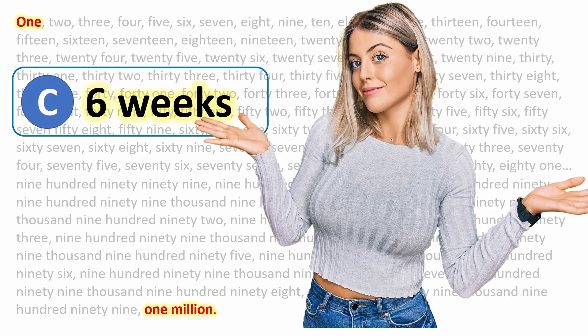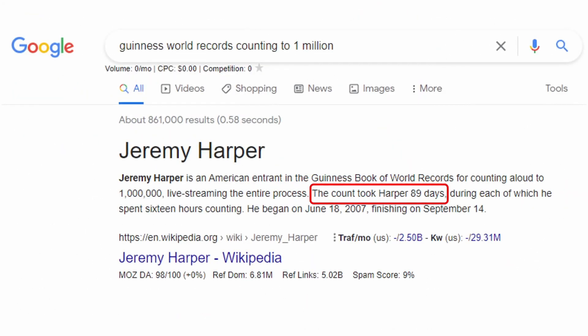And if you'd like to become famous and enter the Guinness Book of World Records, then all you have to do is beat Jeremy Harper's time of 89 days. We just proved that it can be done in only 42 days. So come on guys, what are you waiting for? You can do it. And as always, thanks for watching and see you soon.